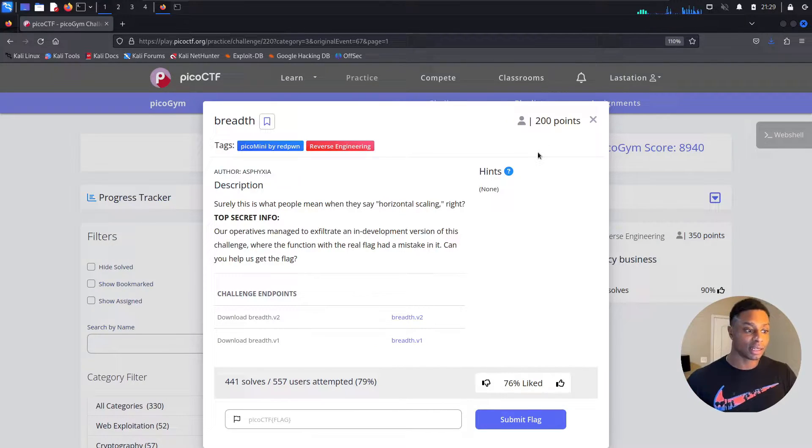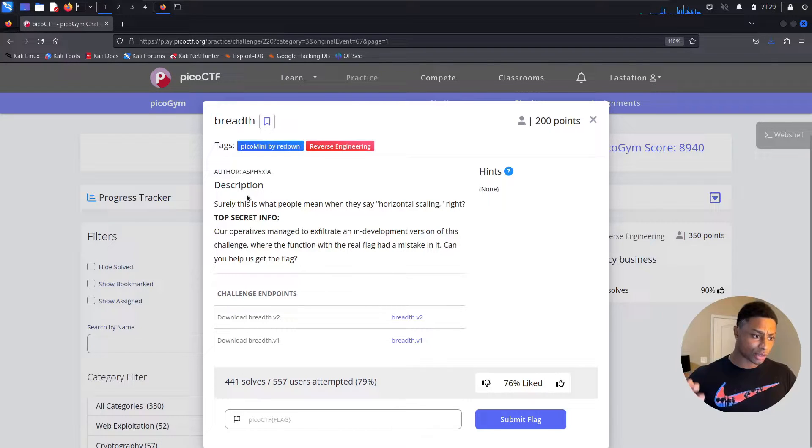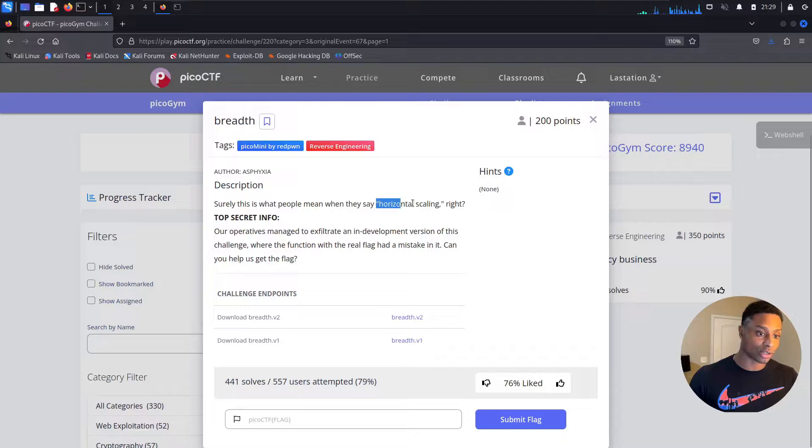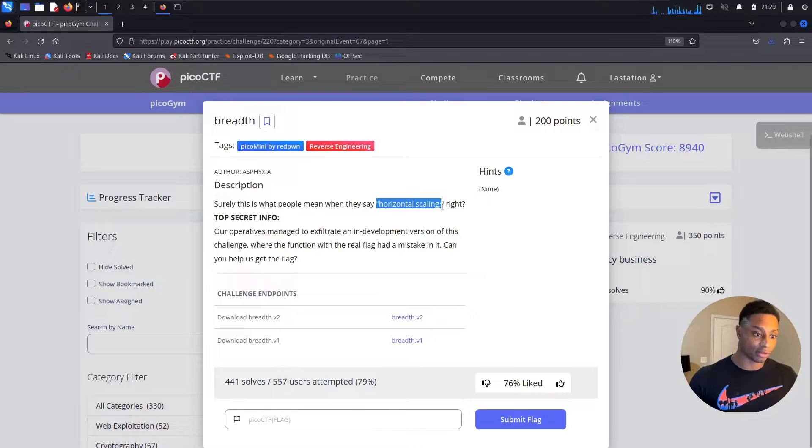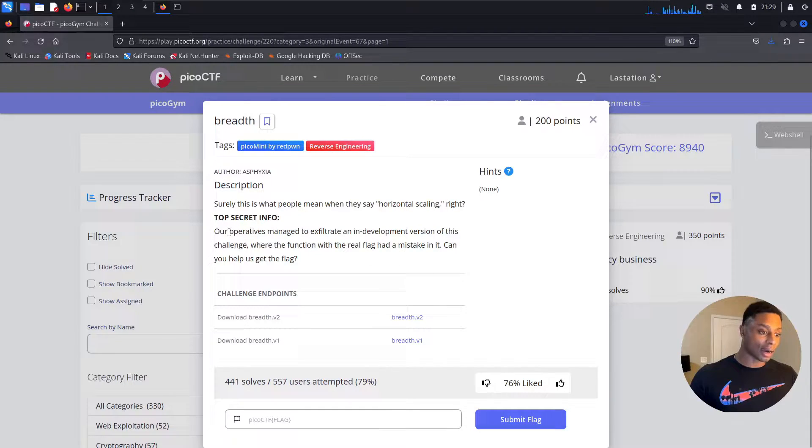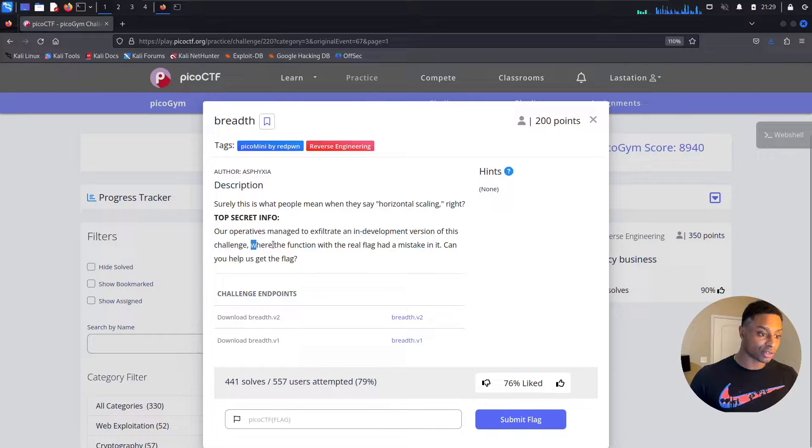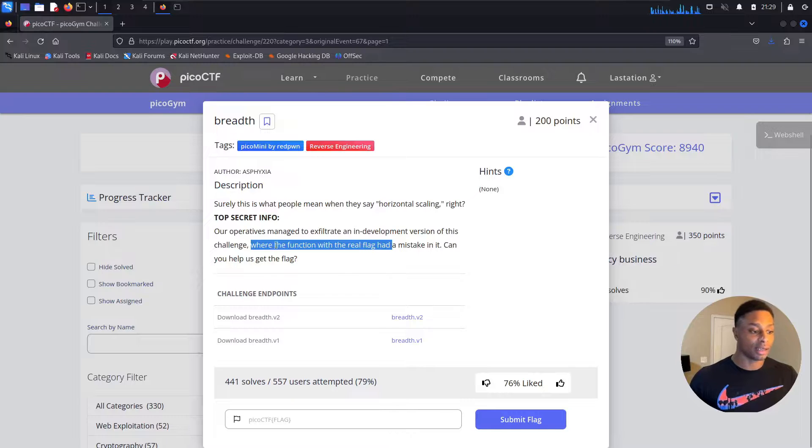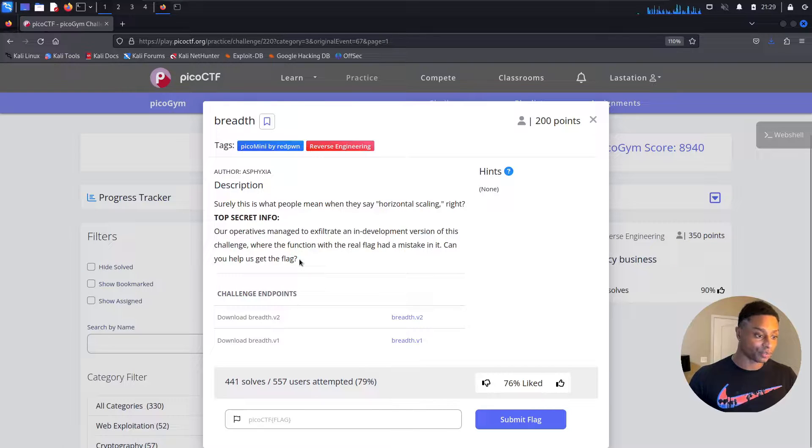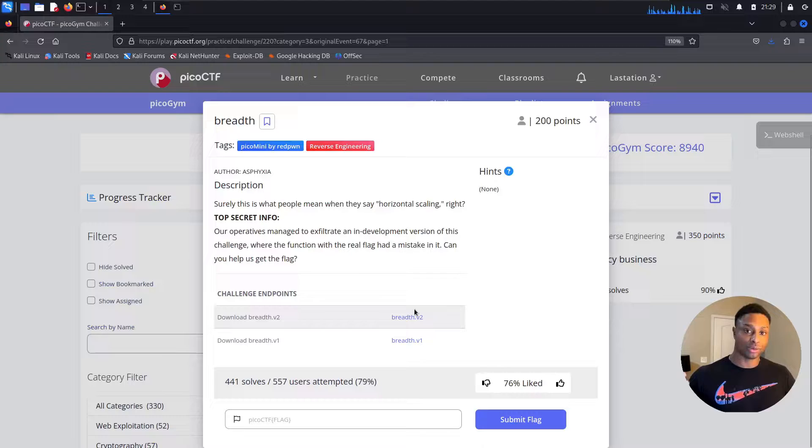In the description for this, it says surely this is what people mean when they say horizontal scaling, right? Top secret info: our operatives managed to exfiltrate an in-development version of this challenge, but the function with the real flag had mistaken it. Can you help us get the flag? If you scroll down here, we see there's two files that we can download.